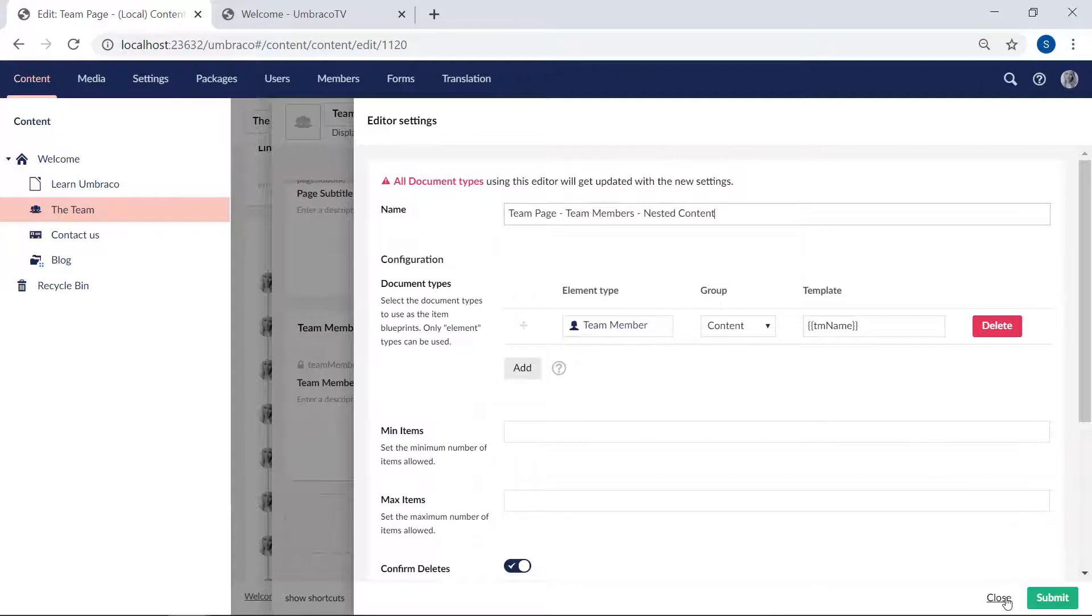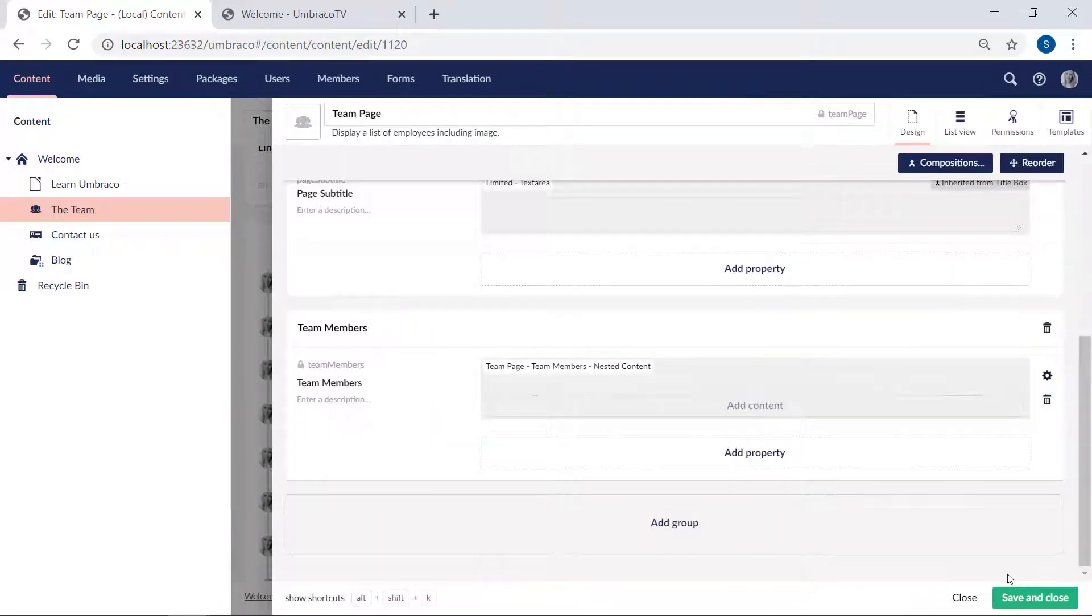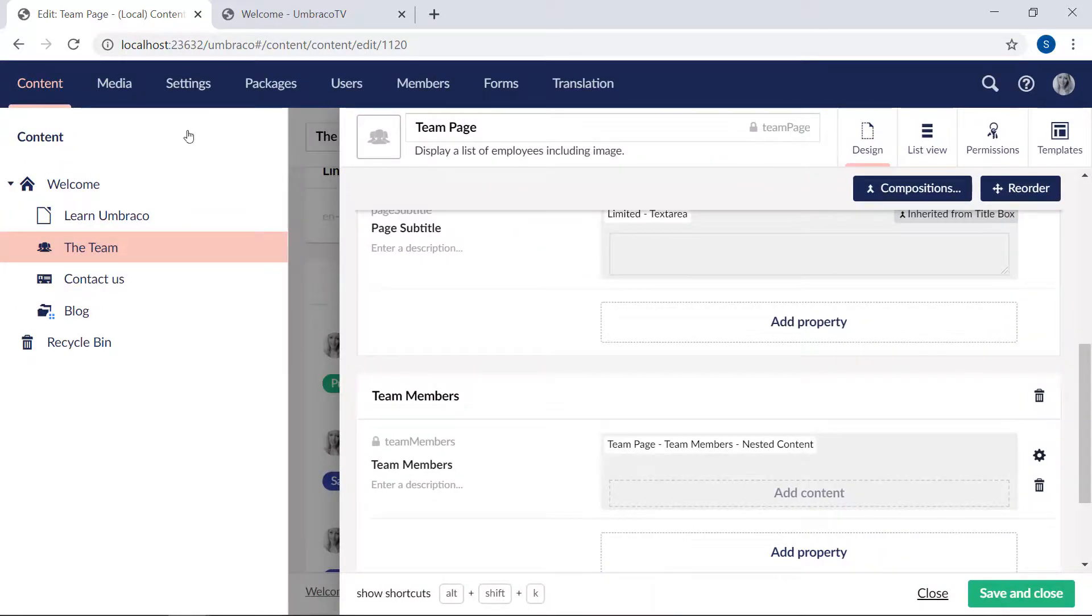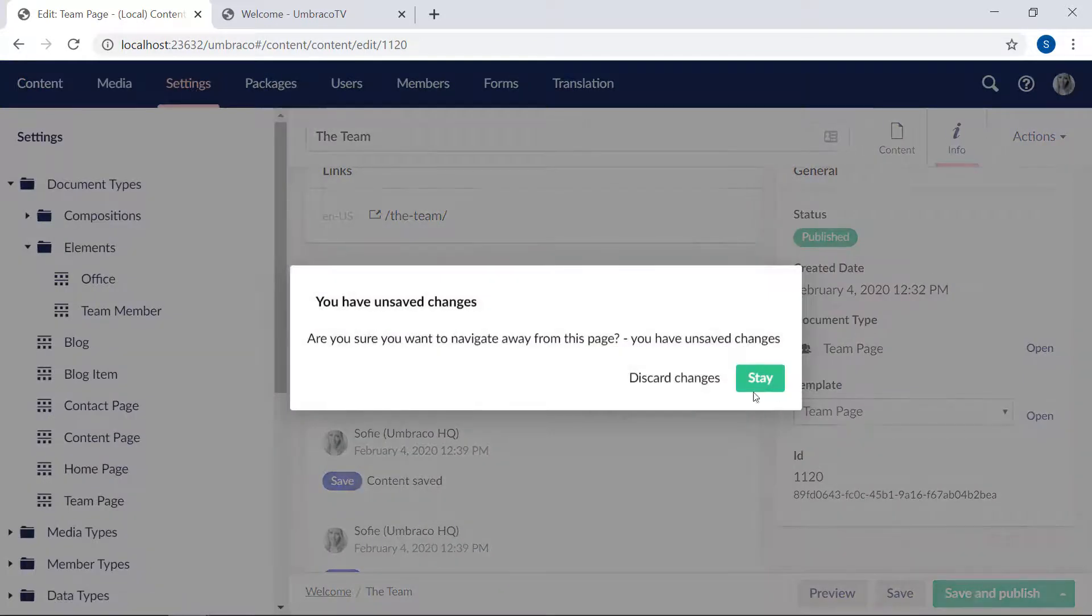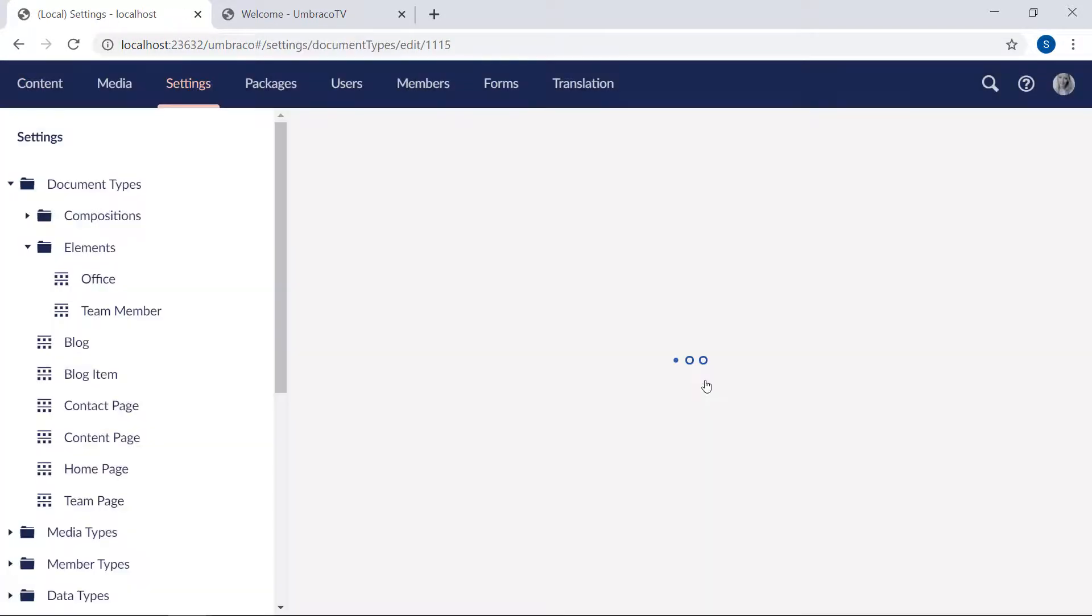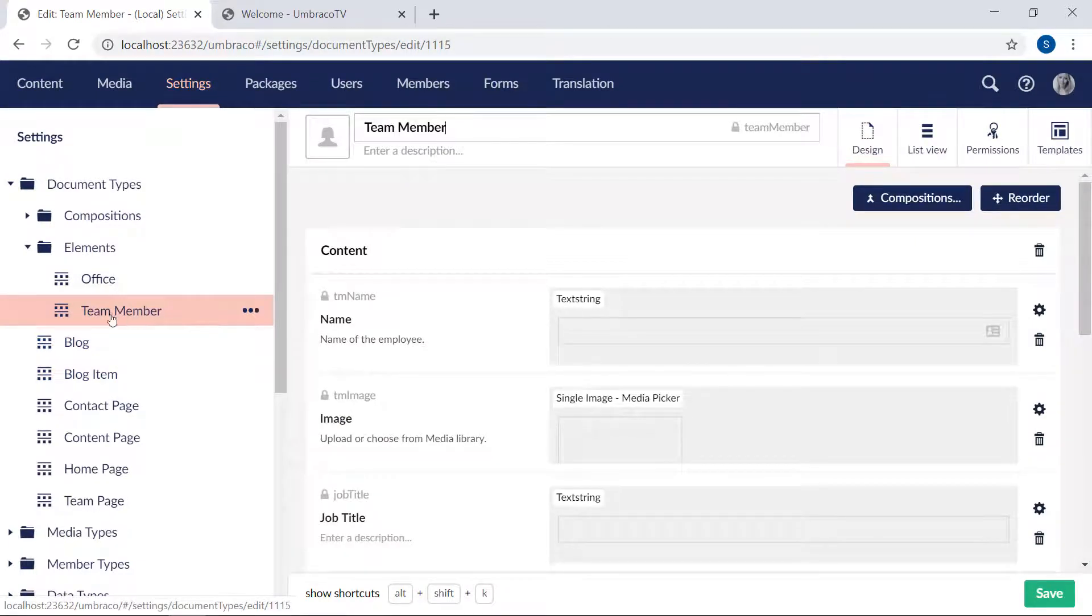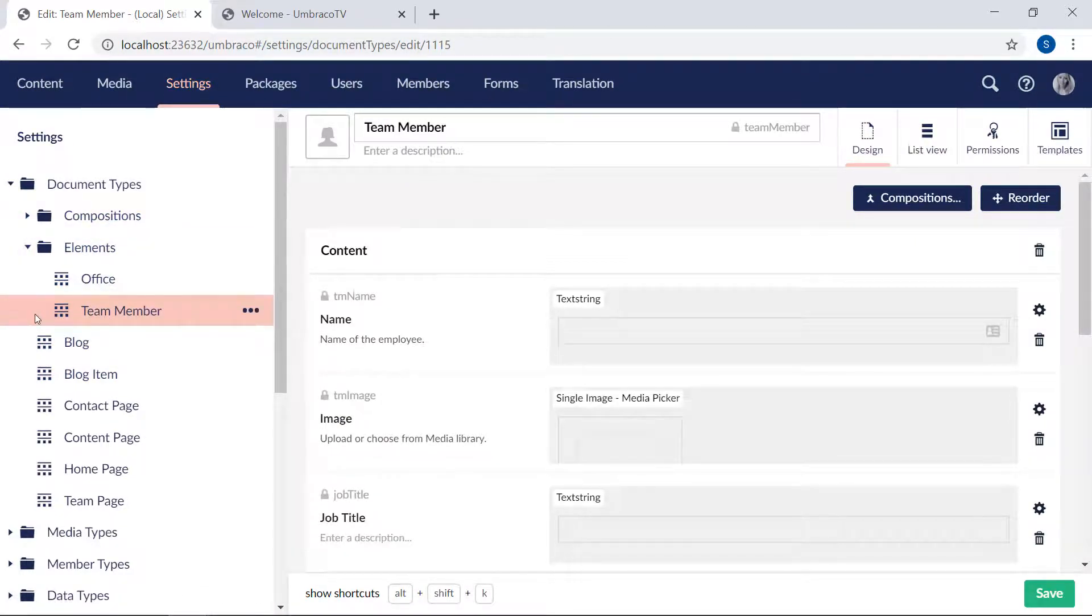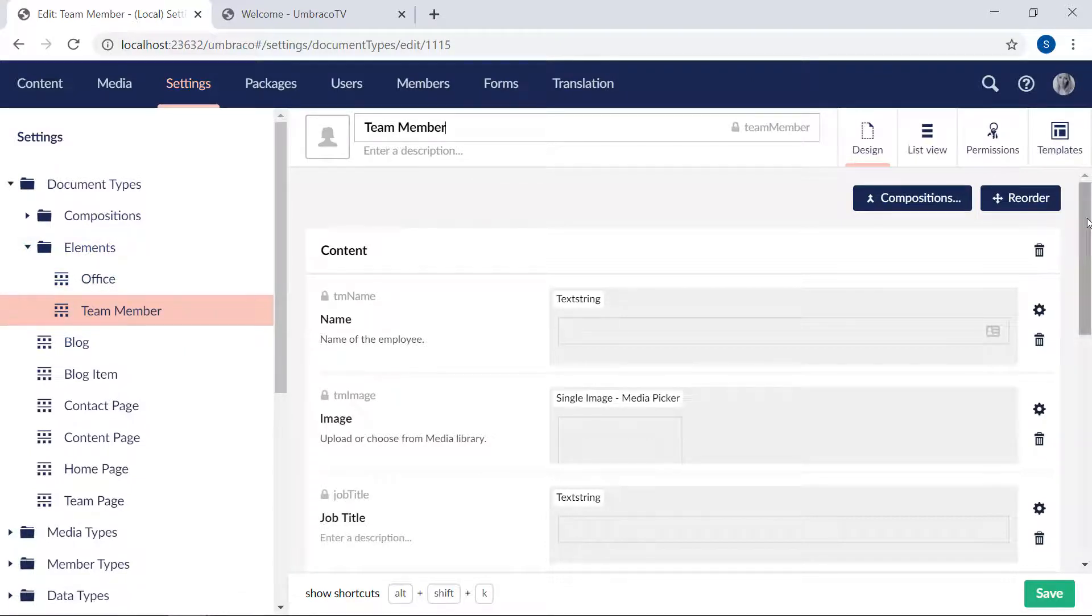So we'll close this one and just zoom in a little bit again, and we'll head to the settings section, discard changes, here we go. So you'll notice I've created a new folder in our document type structure here, called elements, and in here, a team member document type. So as you can see, it pretty much looks like any other document type, with a bunch of different properties configured.